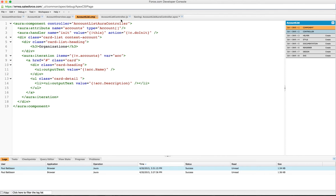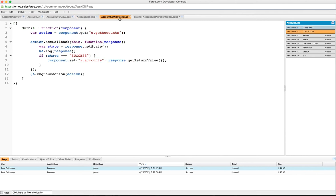So how is that Aura attribute set? If we go into the client side controller, which is our account list controller, we've got a function called do init. So when's that called?